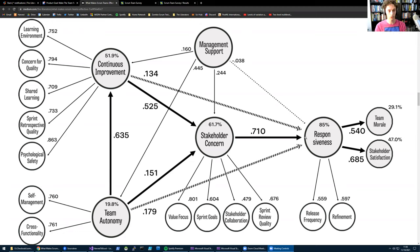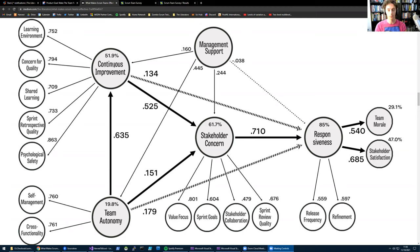Stakeholder concern and responsiveness are the two most important things for effective Scrum teams. But two things in the environment are important also, or actually three things.